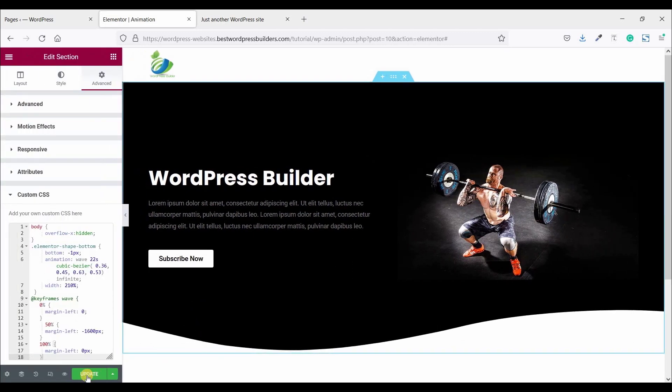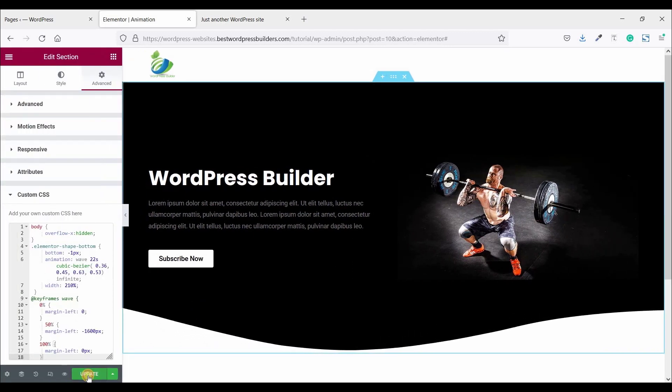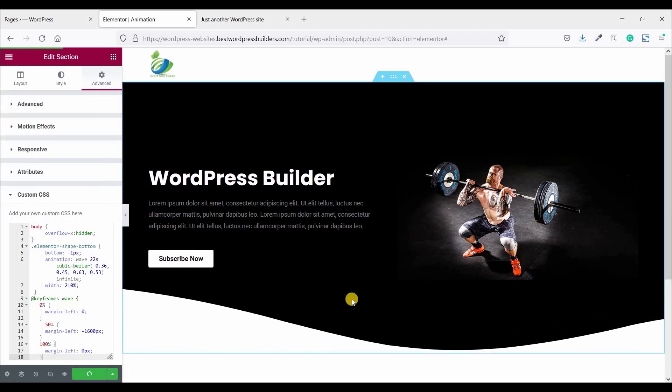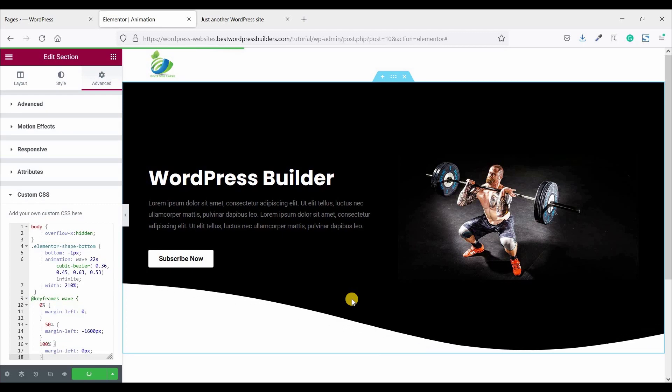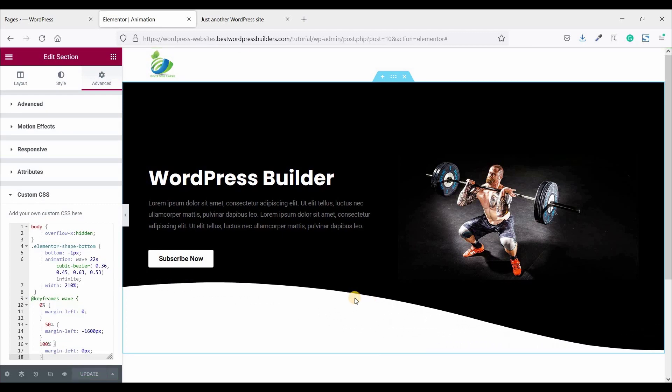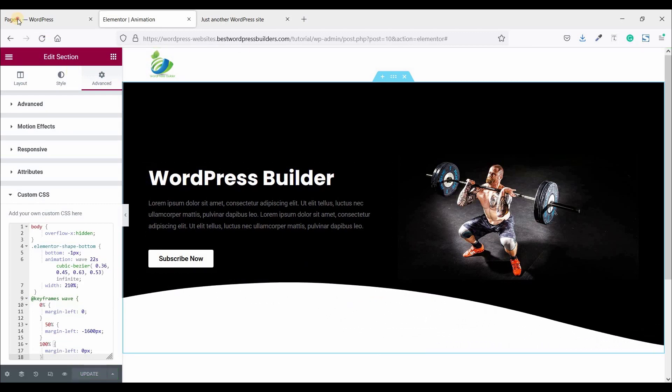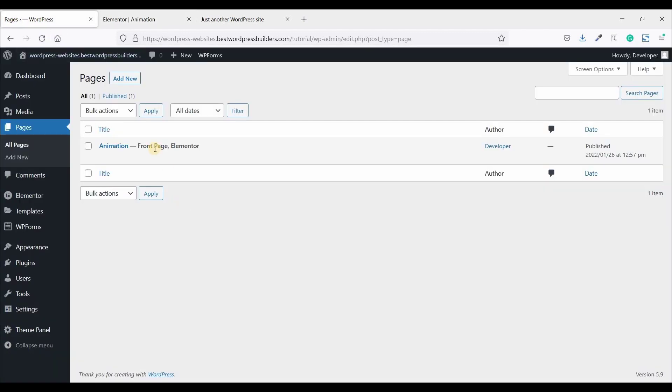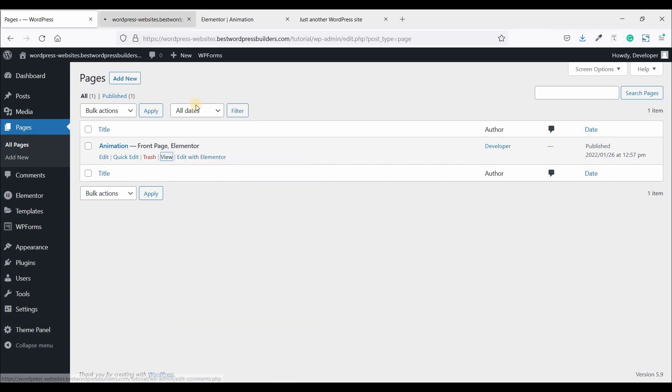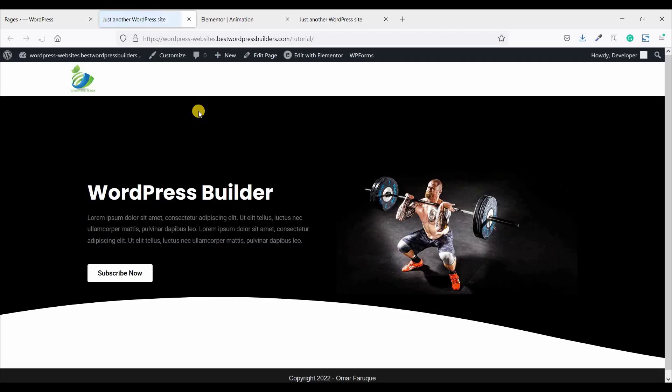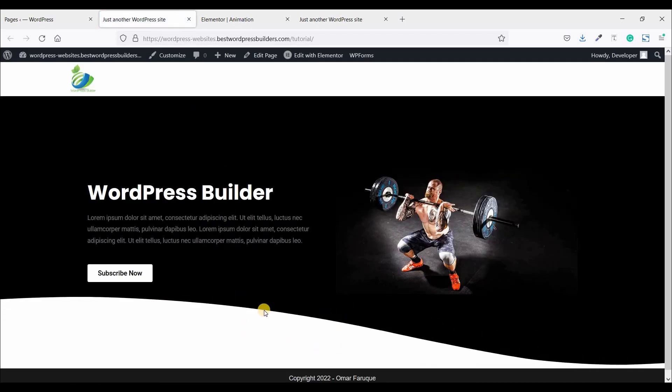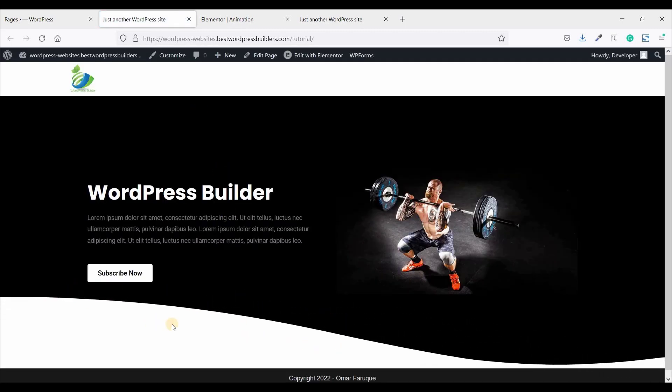So don't forget to update this win button. Now go to pages and click on this view option and open in a new tab.